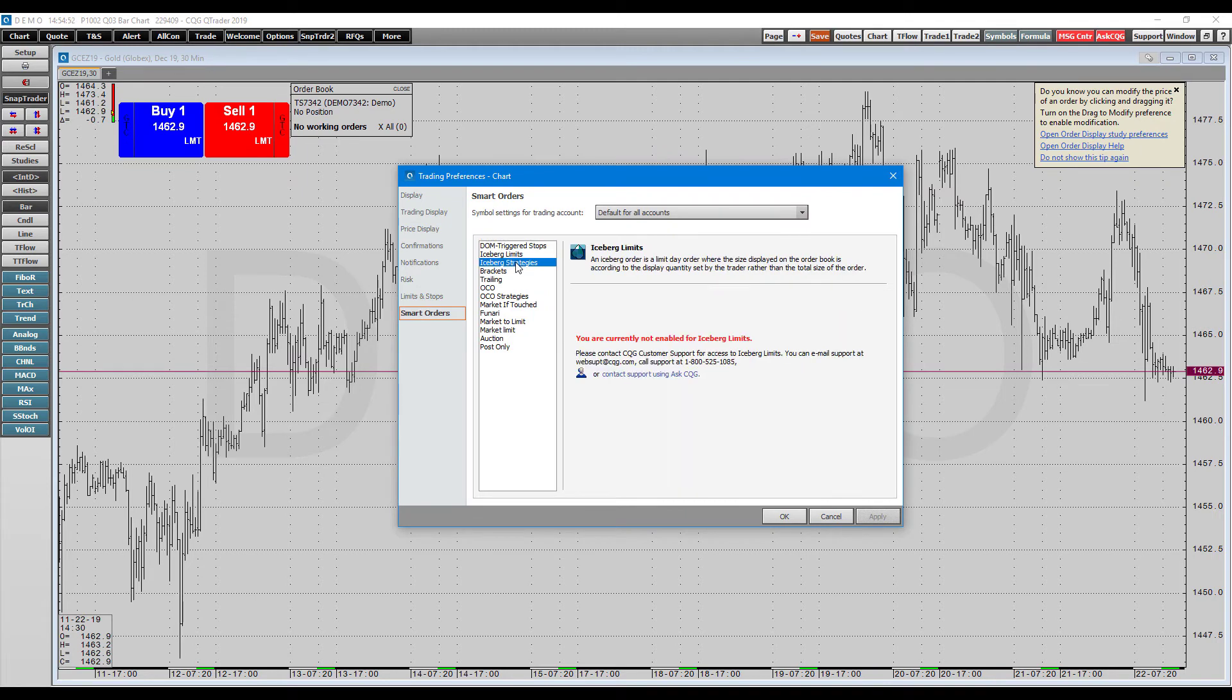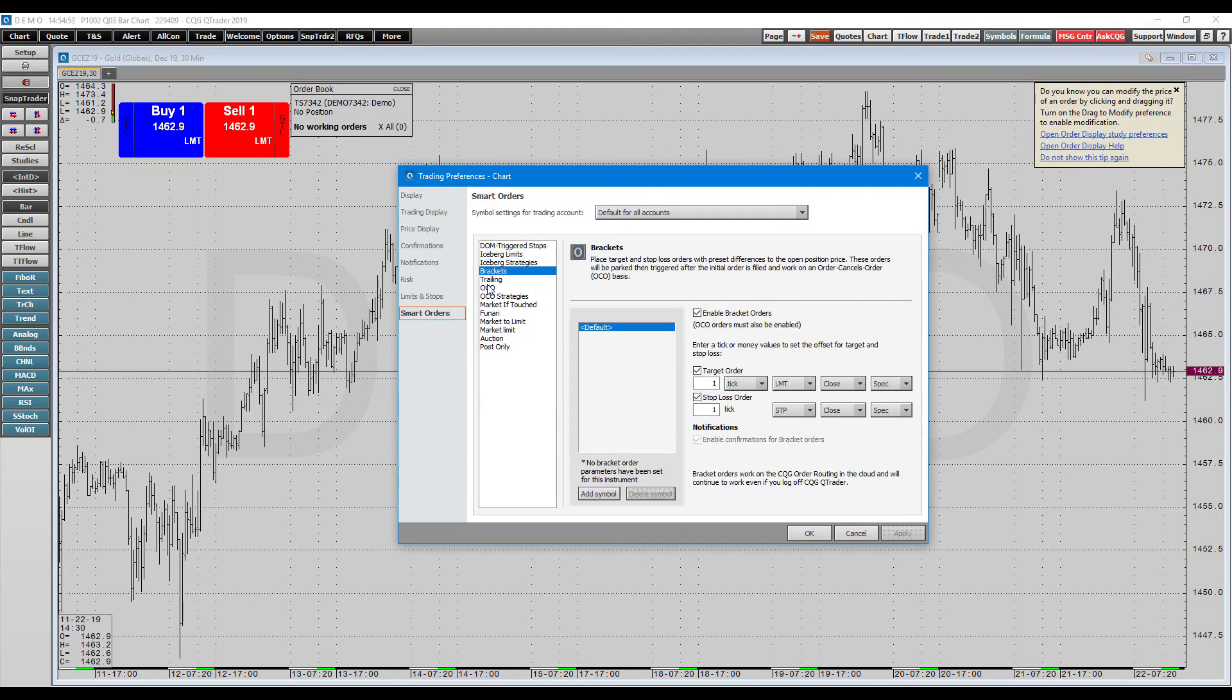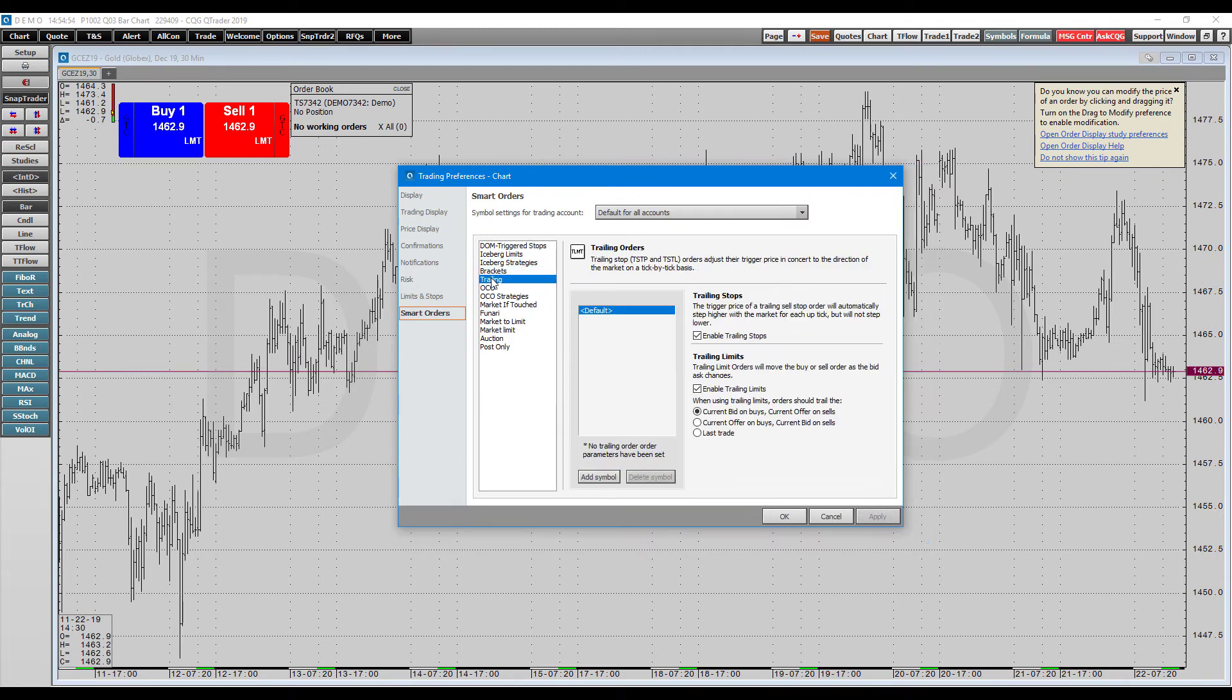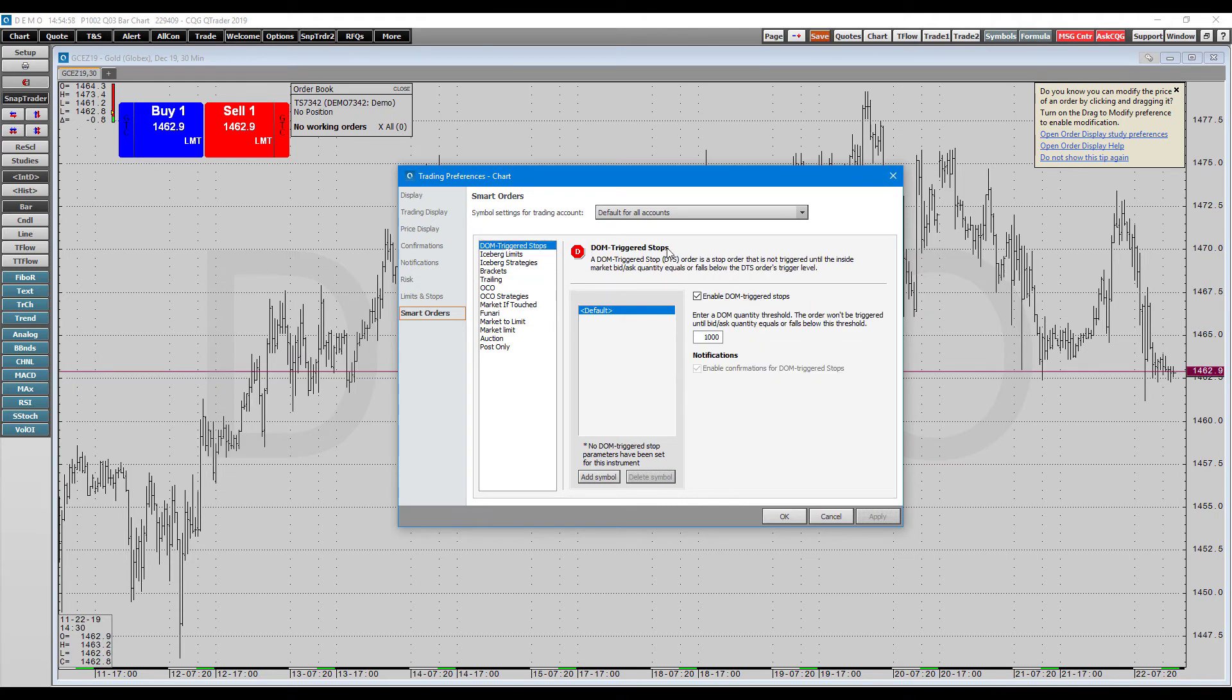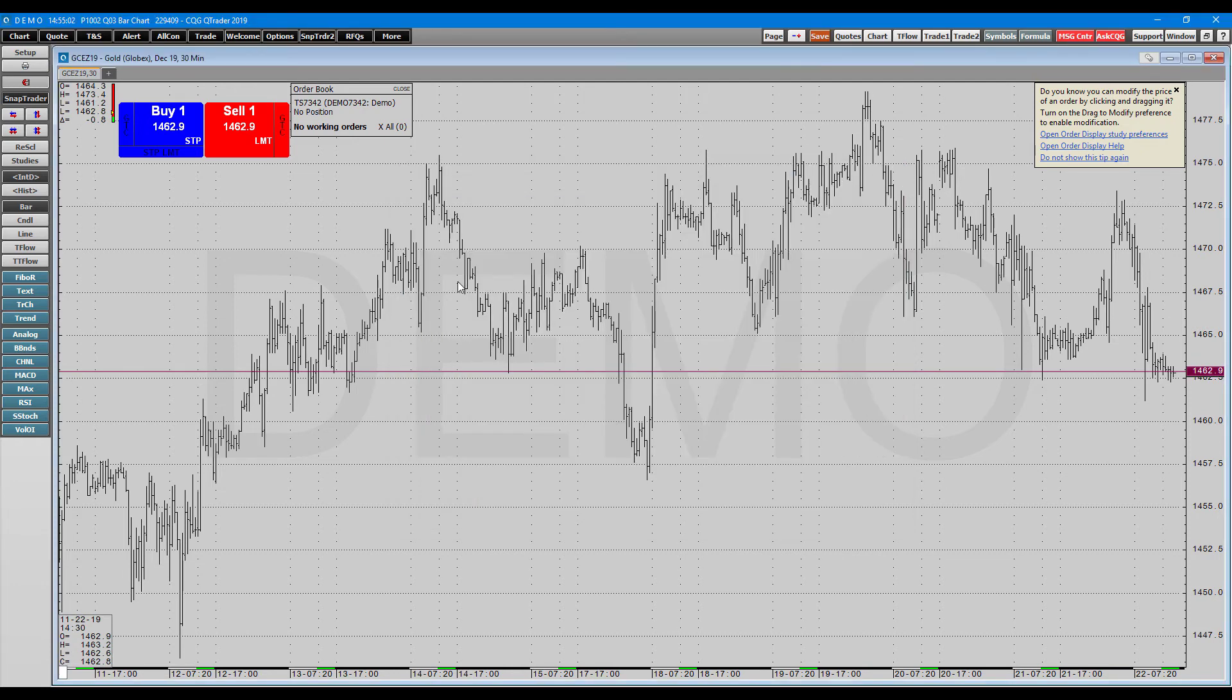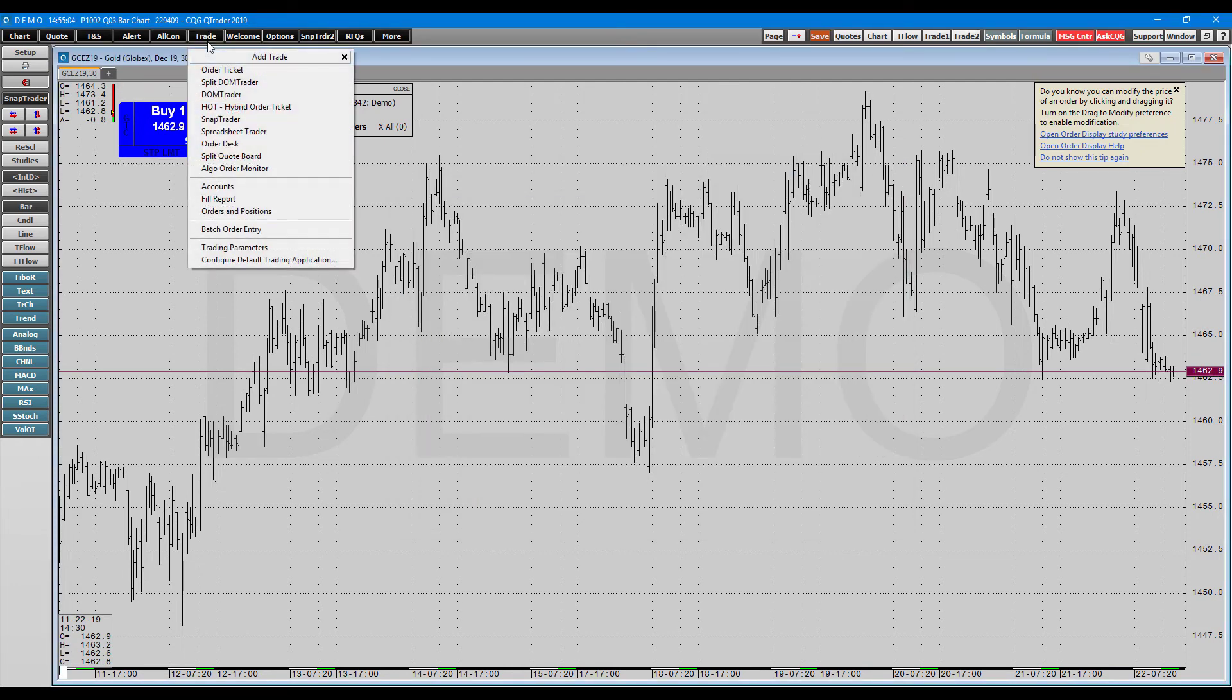In here, you can set up smart orders for yourself. So things such as trailing orders, OCO, all of that nature. But again, I don't want to get too into this for this video. We're just kind of covering the differences between the domes, not actually implementing trades through them.